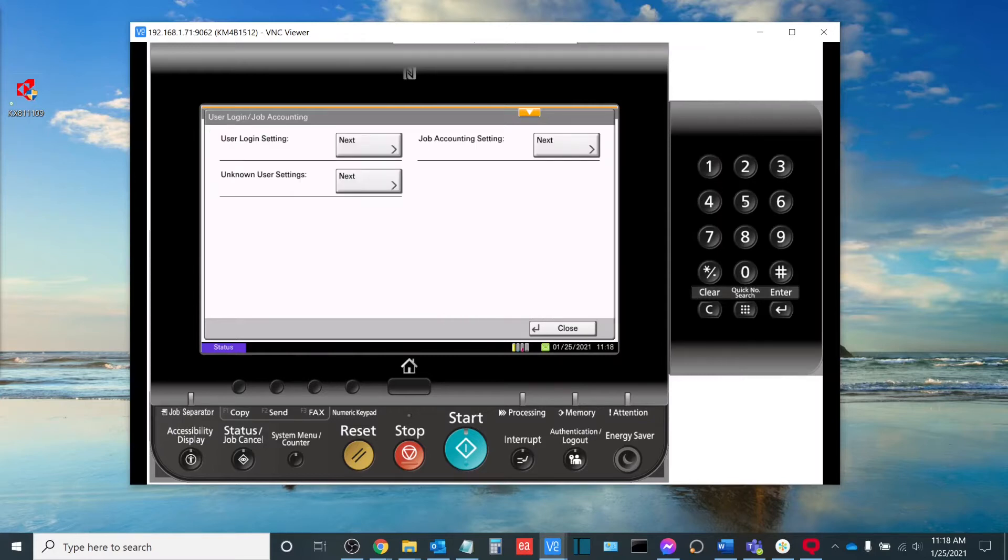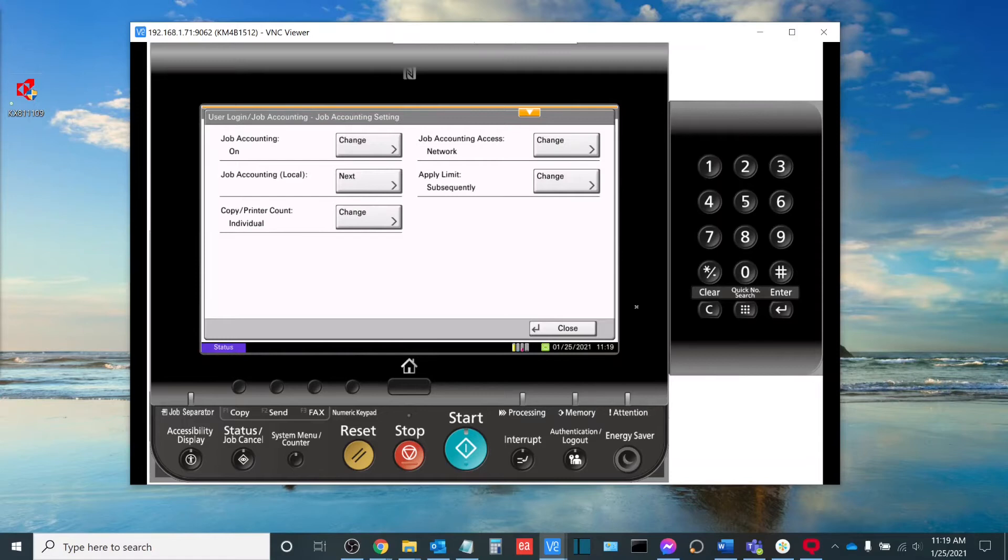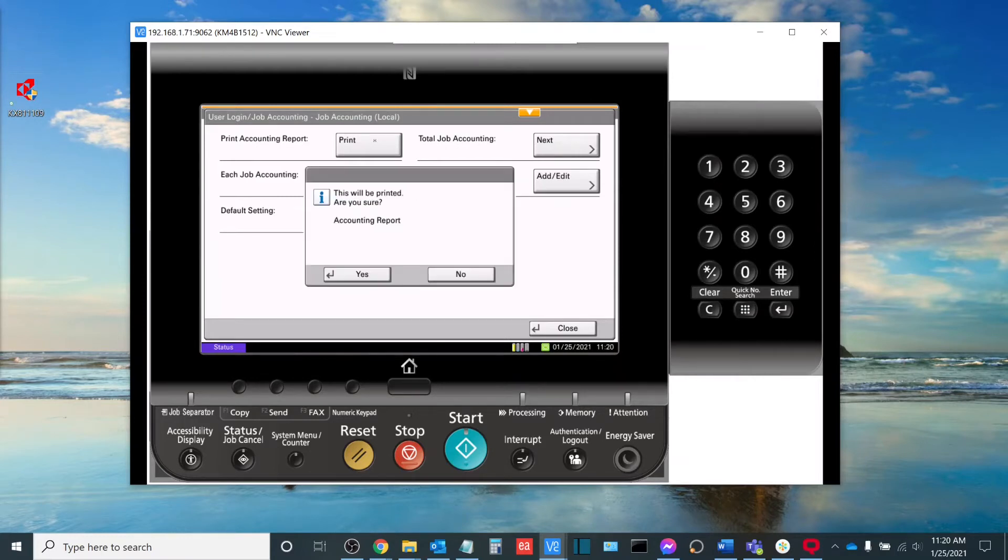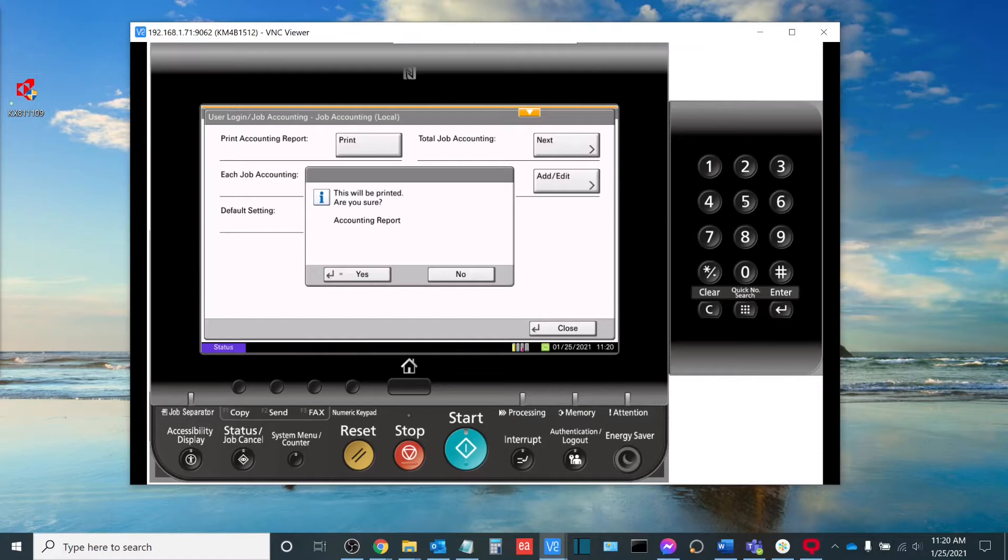Once you're logged in, you're going to go to job accounting setting. Once you've selected next, you're going to go to job accounting local and select next here. After that, you'll select print next to the print accounting report button. It will then confirm if you want to print out the accounting report, which we do. So I will select yes here. And then you will see that the accounting report will start to print.